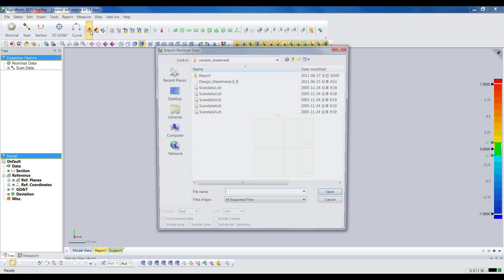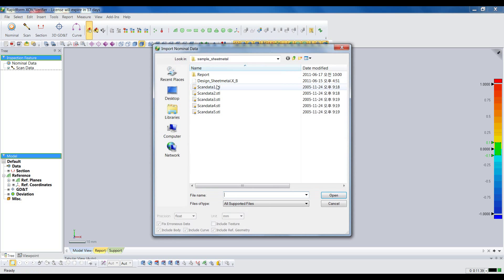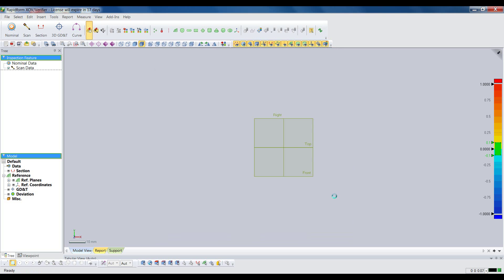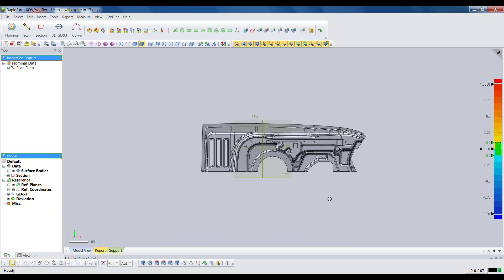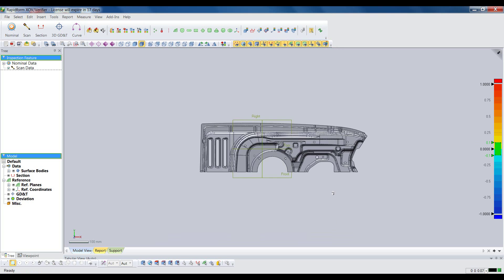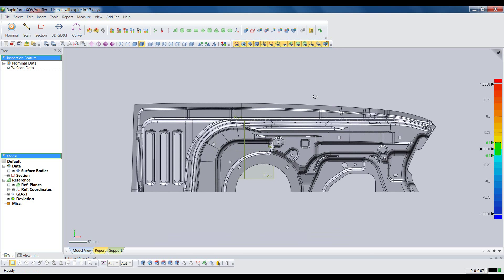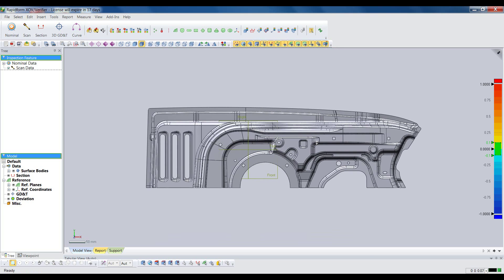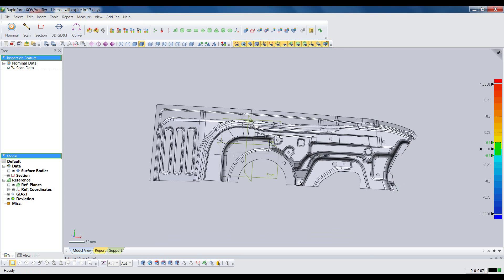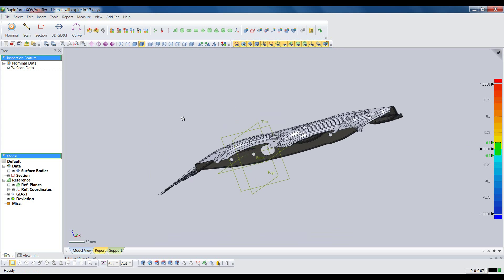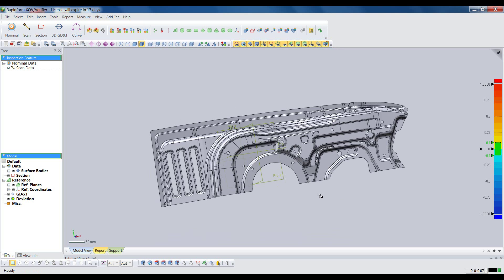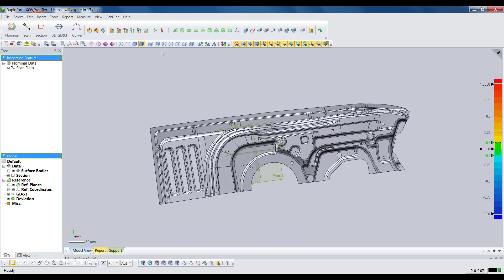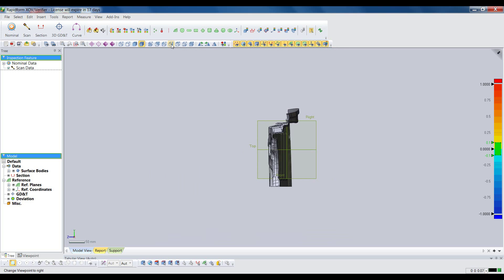Let's take a look at a typical inspection project in XOV. This is a partial CAD model of a car door inner panel. It represents a stamped piece of sheet metal, and 3D scanning is the perfect way to measure a complex part like this.